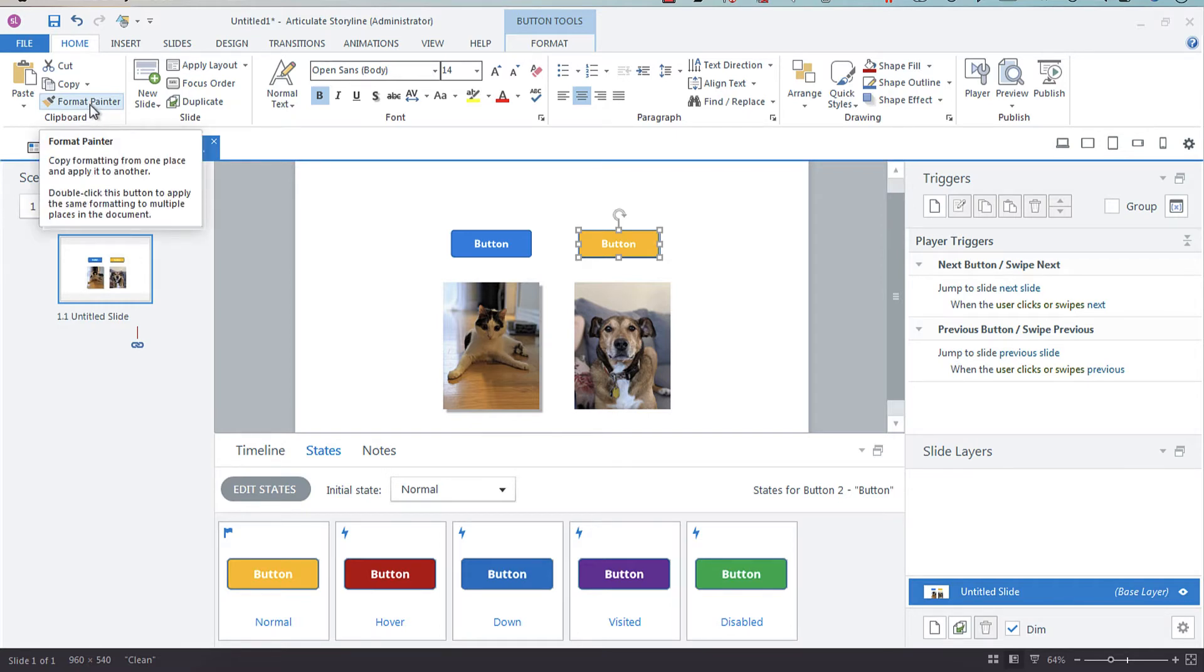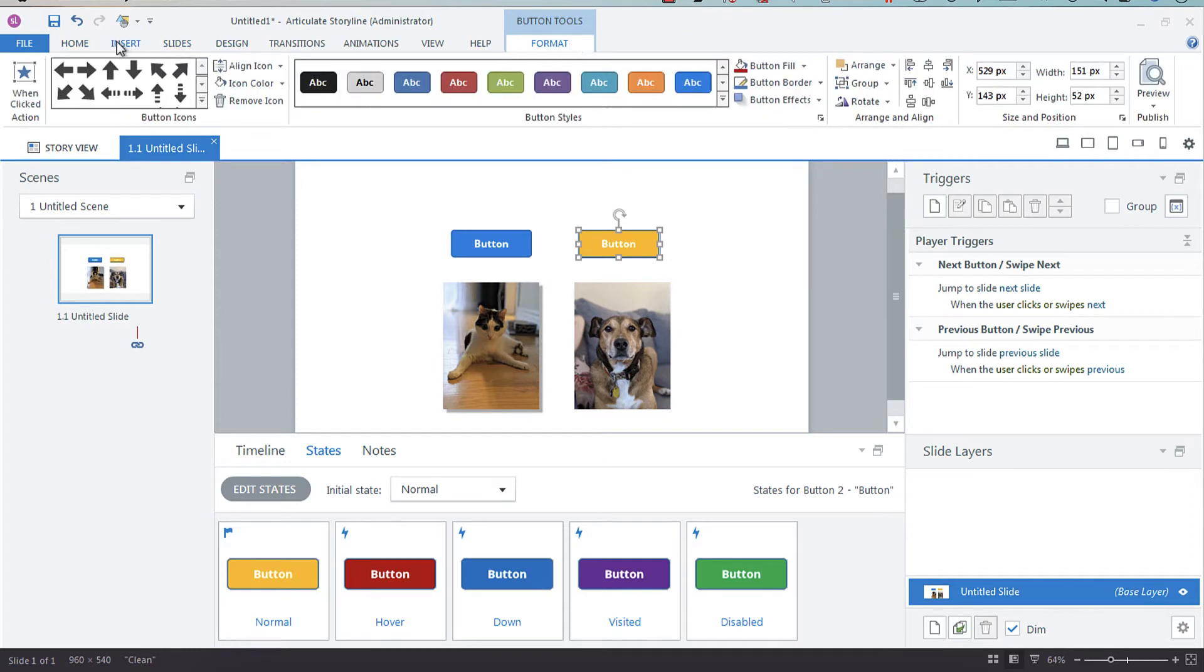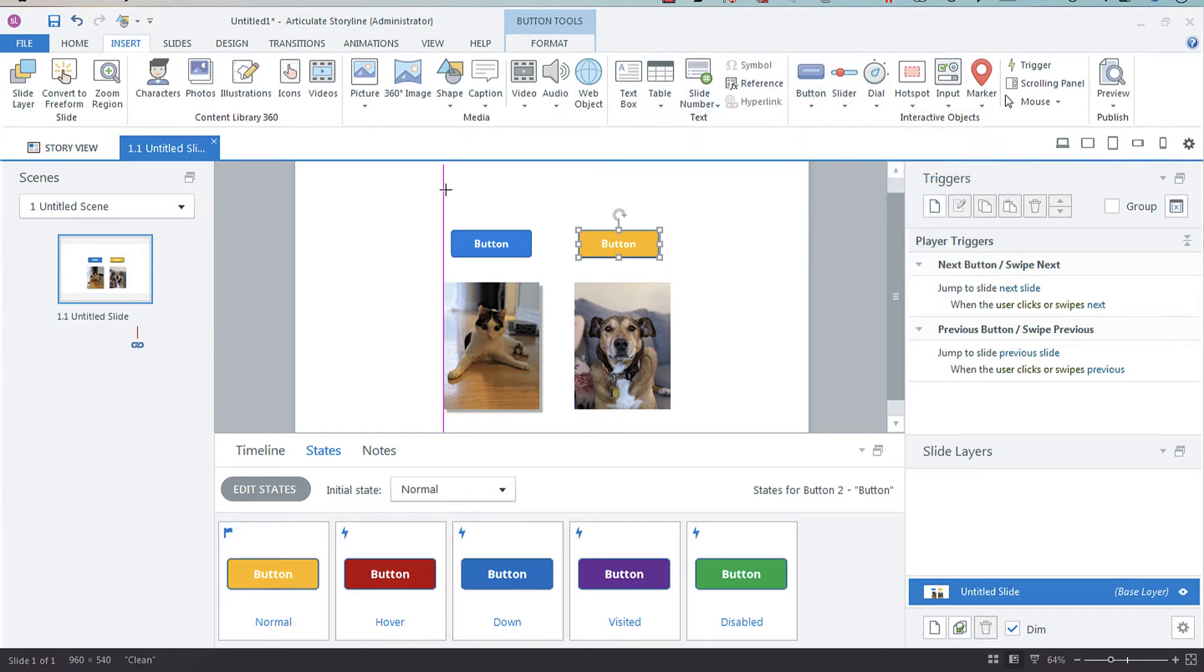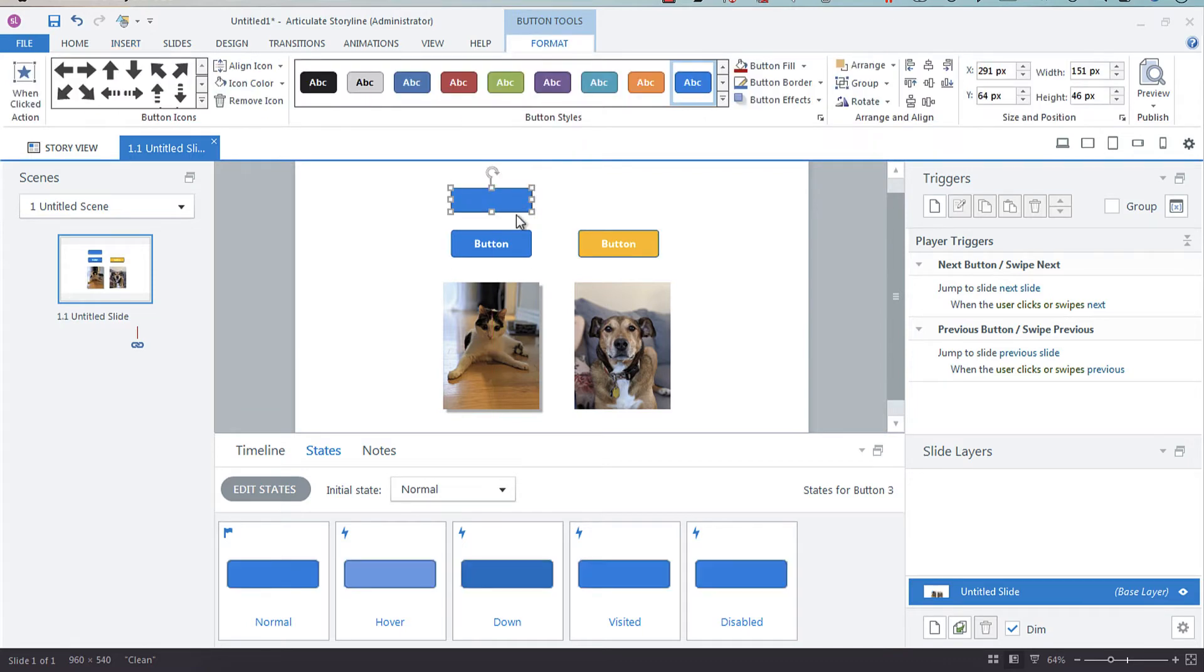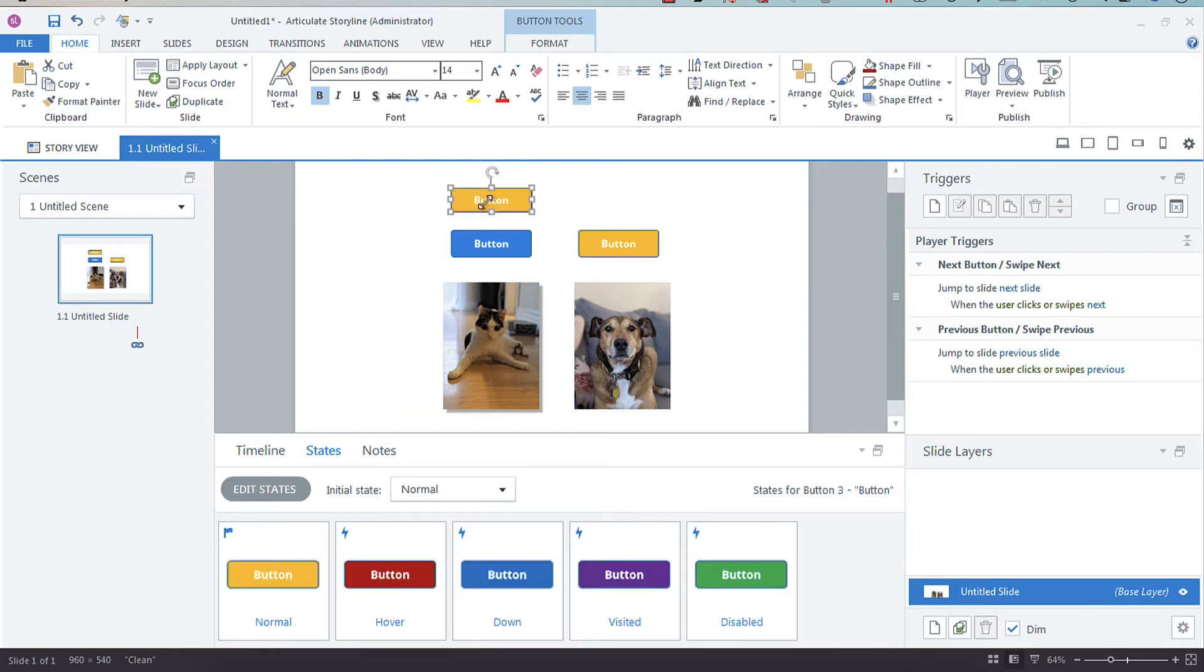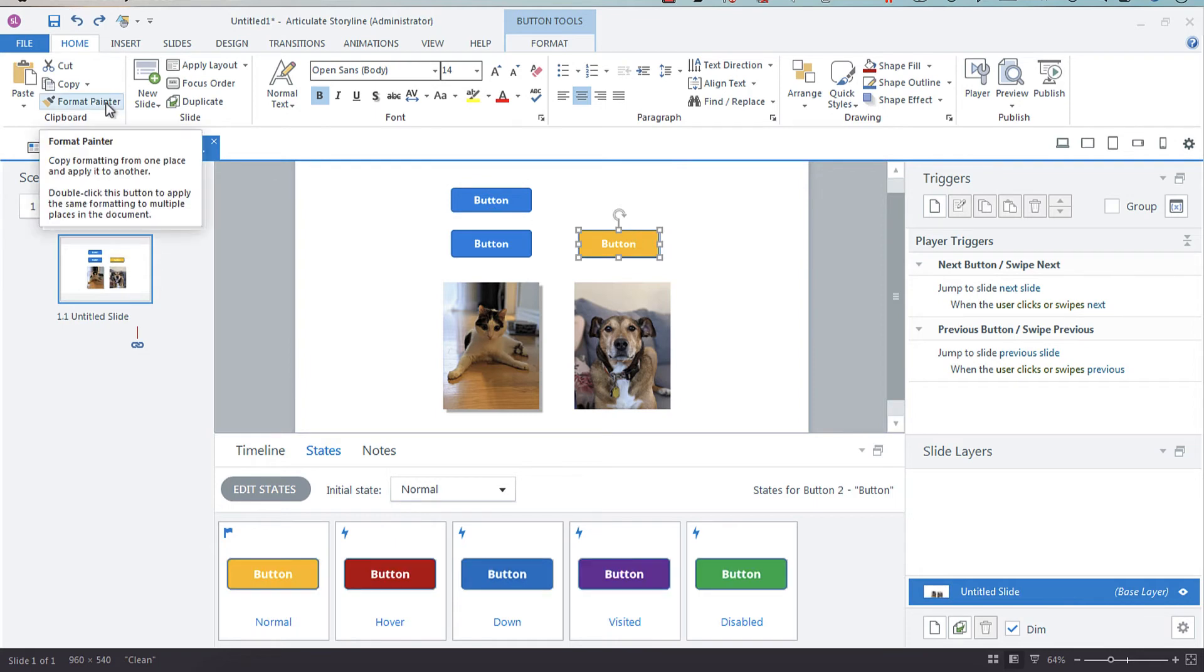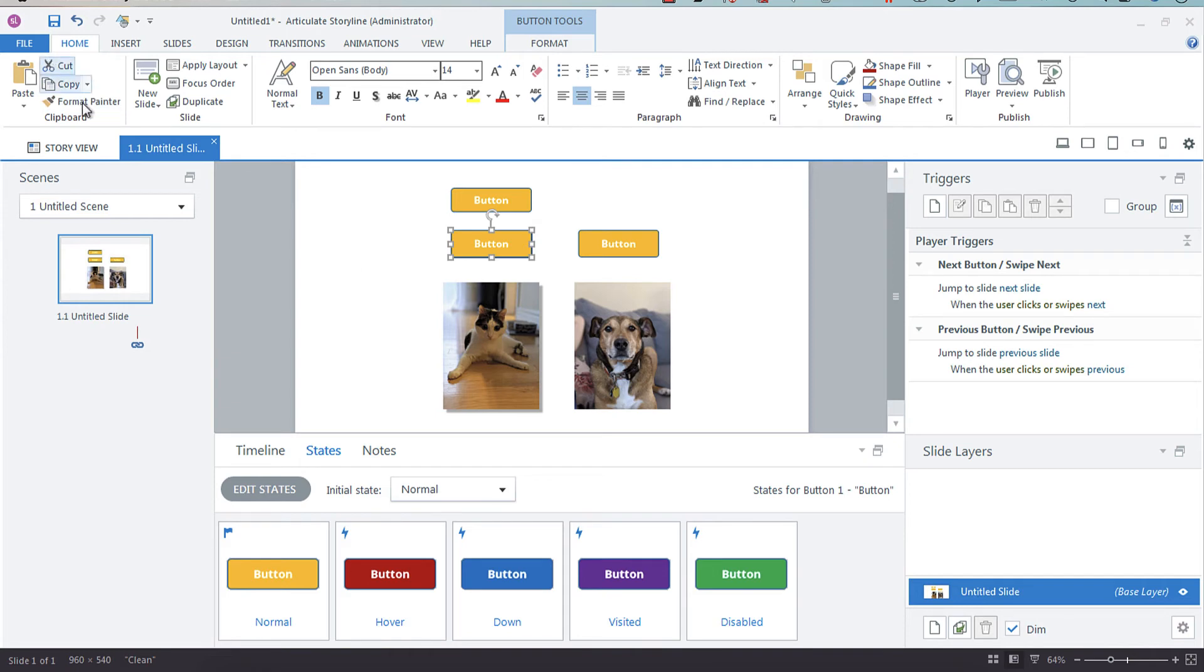If you press it once, you can format paint one item. Let me insert another button to show you. I'm going to select this yellow one and select Format Painter once, and you'll notice that the format paint goes away on your cursor. Let's go back. Now I'm going to do Format Paint twice, and I can now format paint multiple objects. Until you click Escape or deselect the Format Painter icon, your Format Painter will remain on.